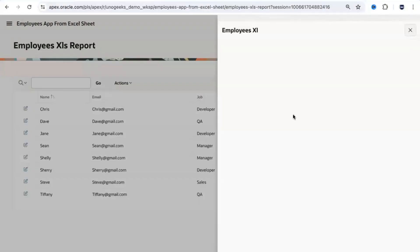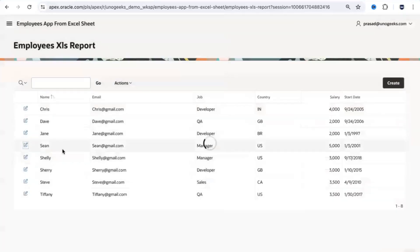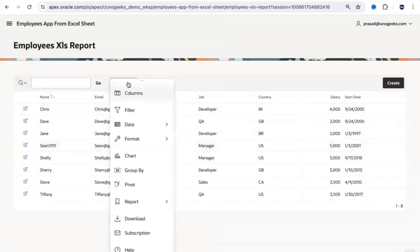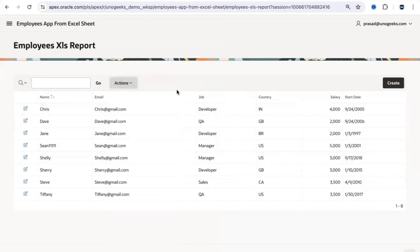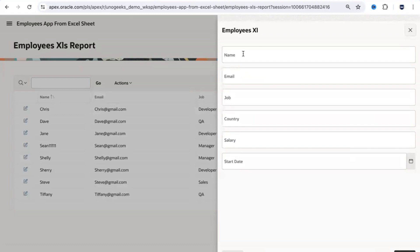There's also an Edit button so you can edit employee details and see the data update immediately. The report also has user-defined functions — you can download the data, define a graph, and more. There's also a Create option — if you want to quickly add a new employee, you can enter the details directly and hit Create.